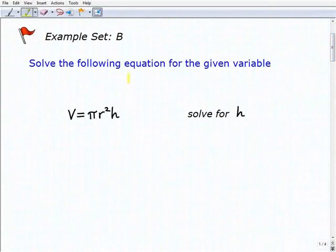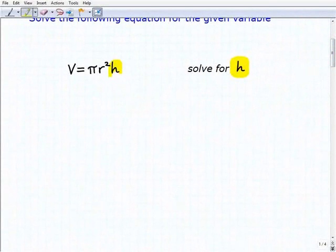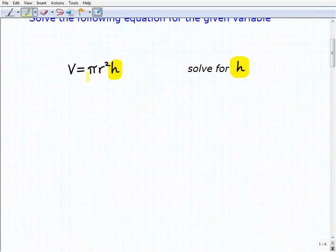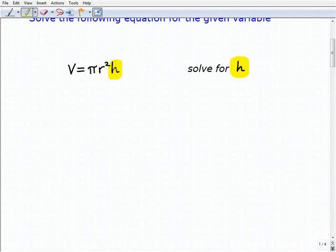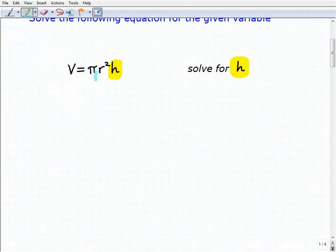Let's take a look at what we have. We're going to solve the following equation for the given variable. Our first problem is to solve for h. We have V equals pi r squared times h — the formula for volume equals pi r squared times the height.